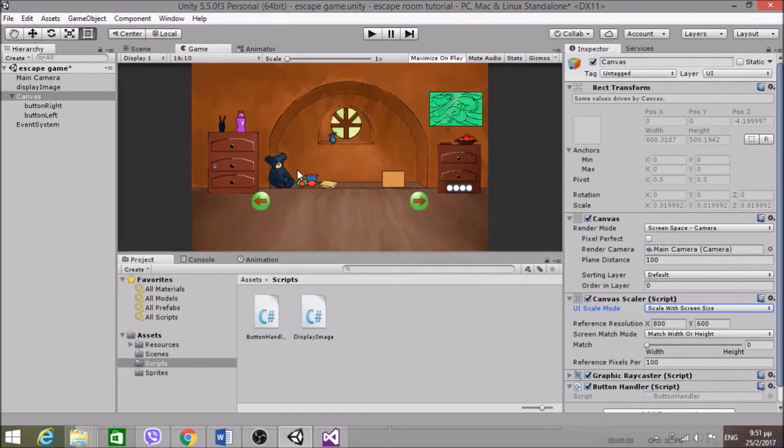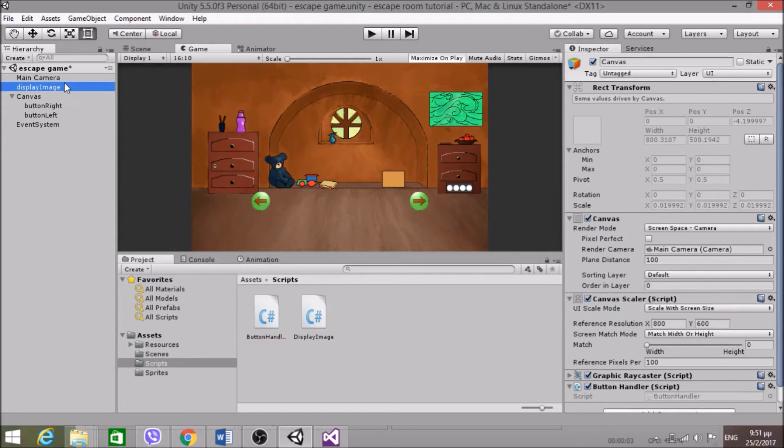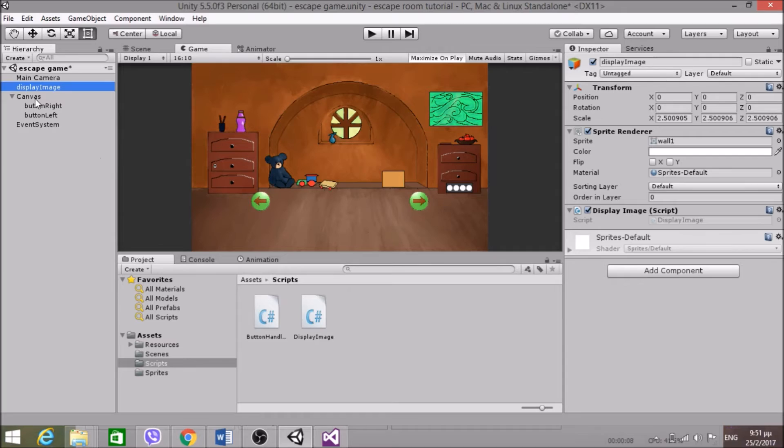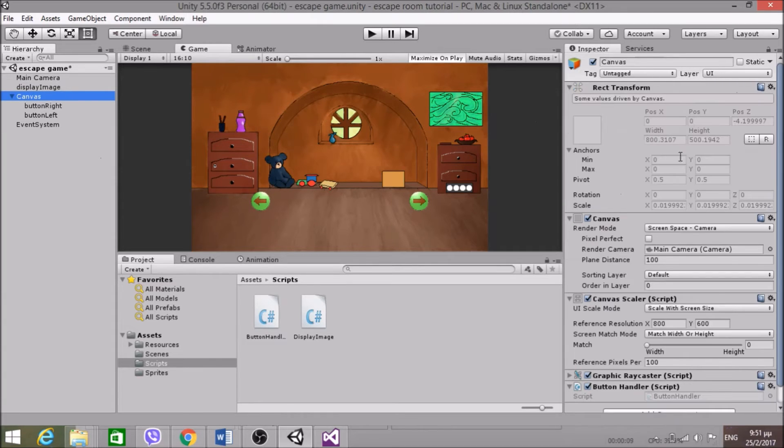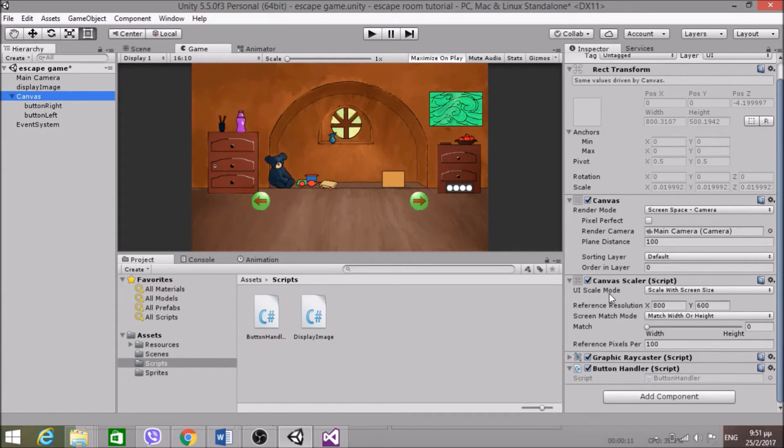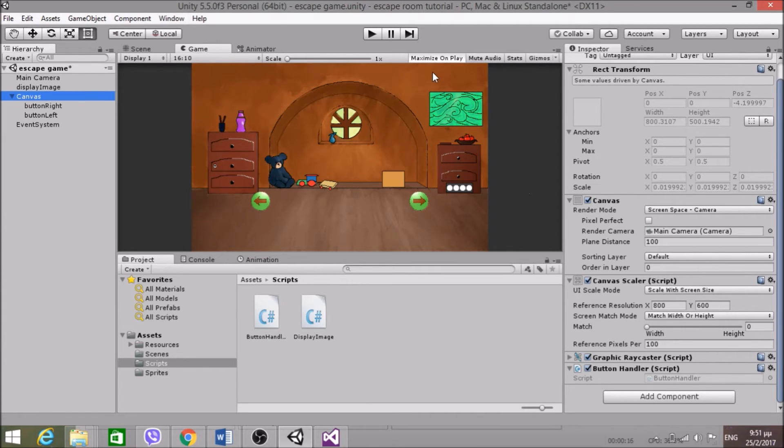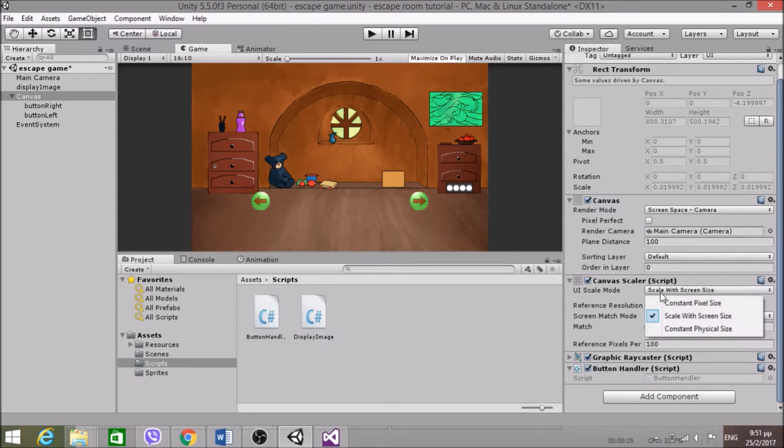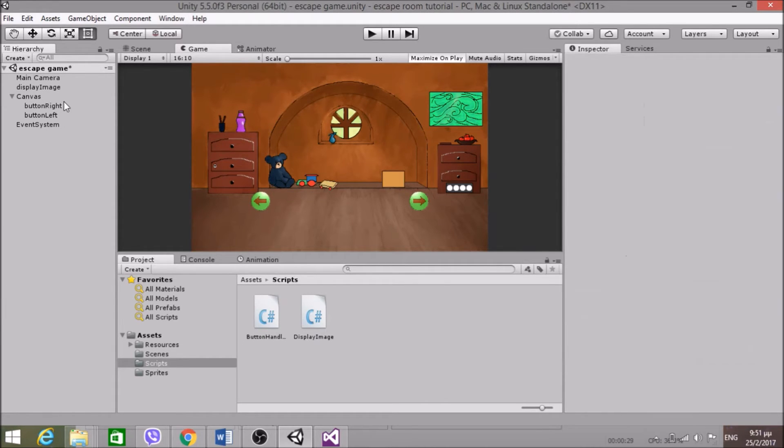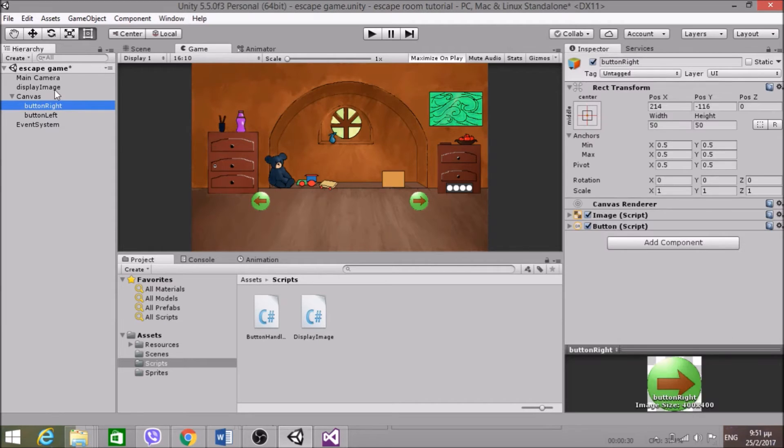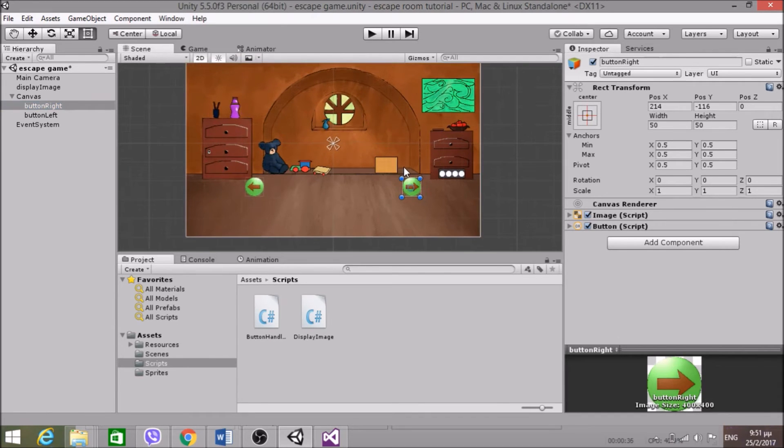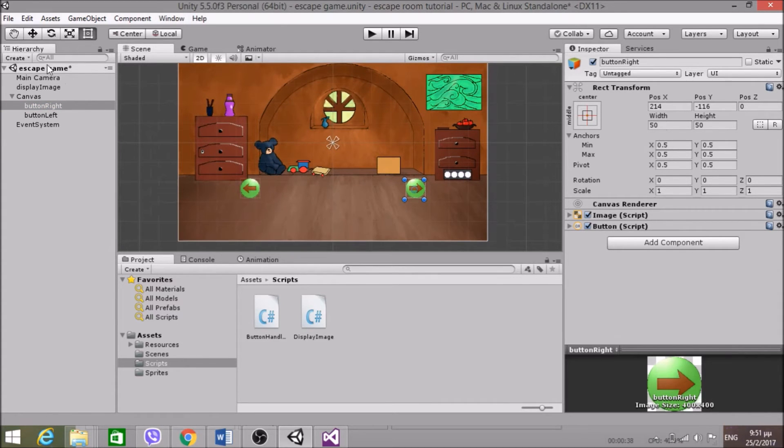Okay so there were two reasons this didn't work. And we have these arrows that got smaller. And that's because I forgot to set the scale mode to scale with screen size. Because when I hit maximize and play, the screen size changes. And you need to set the canvas scaler to this mode in order to not get a distortion of the size. So first of all I did that.